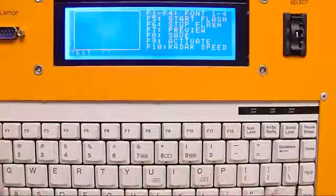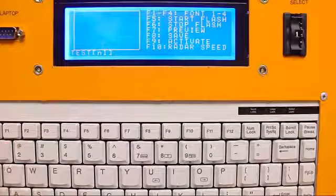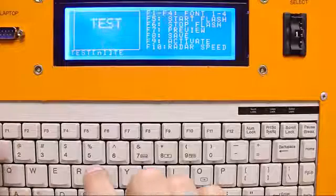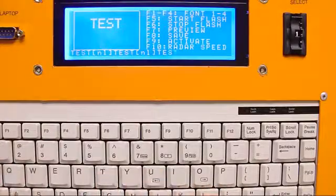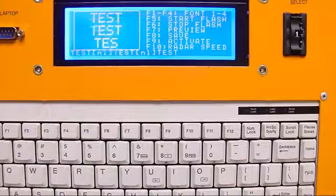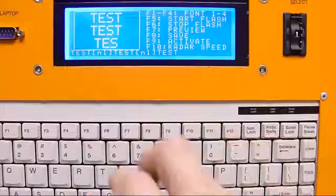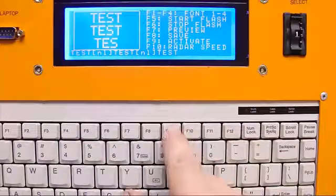We're going to put test, test, test. That's going to be our first message. And we're just going to activate that message by hitting F9.